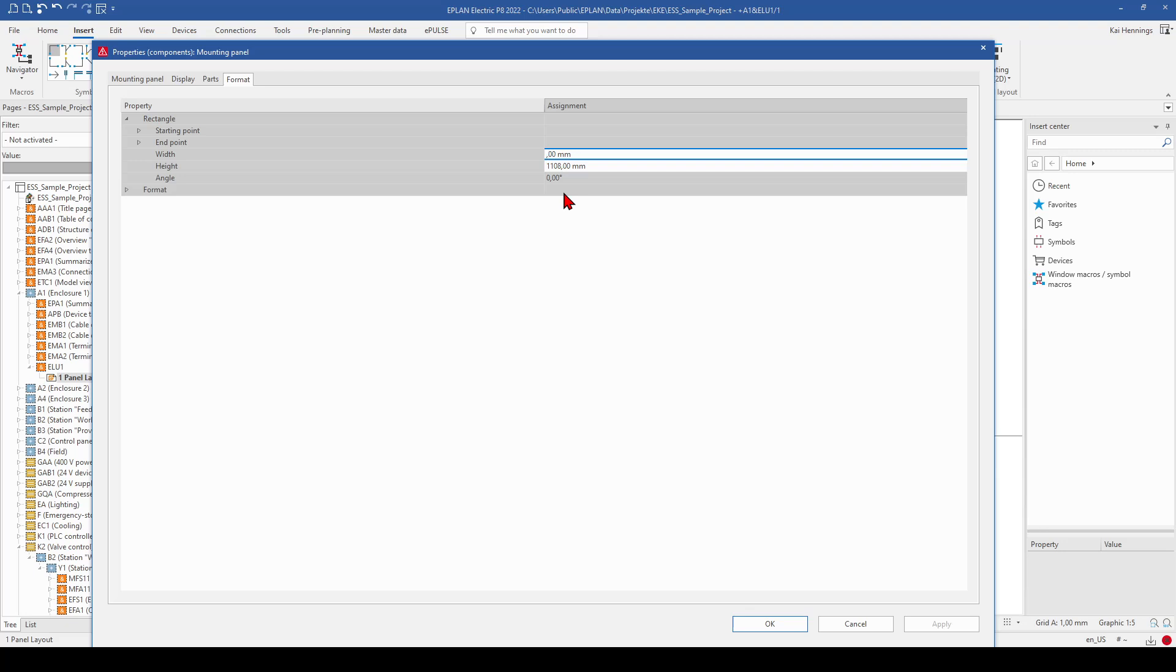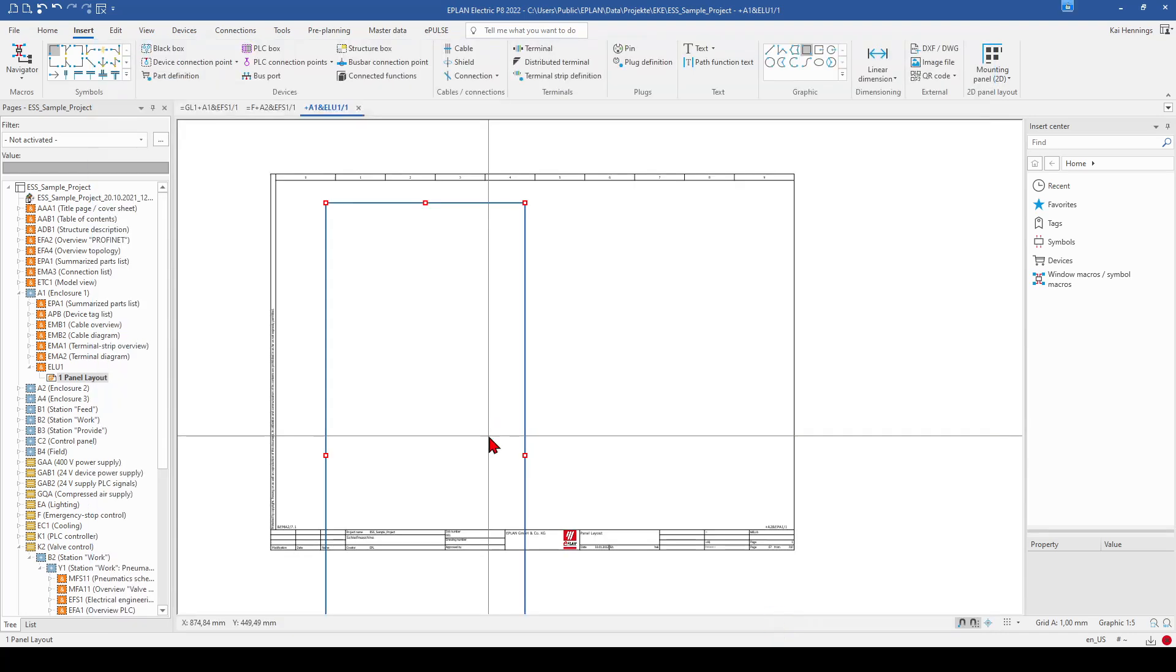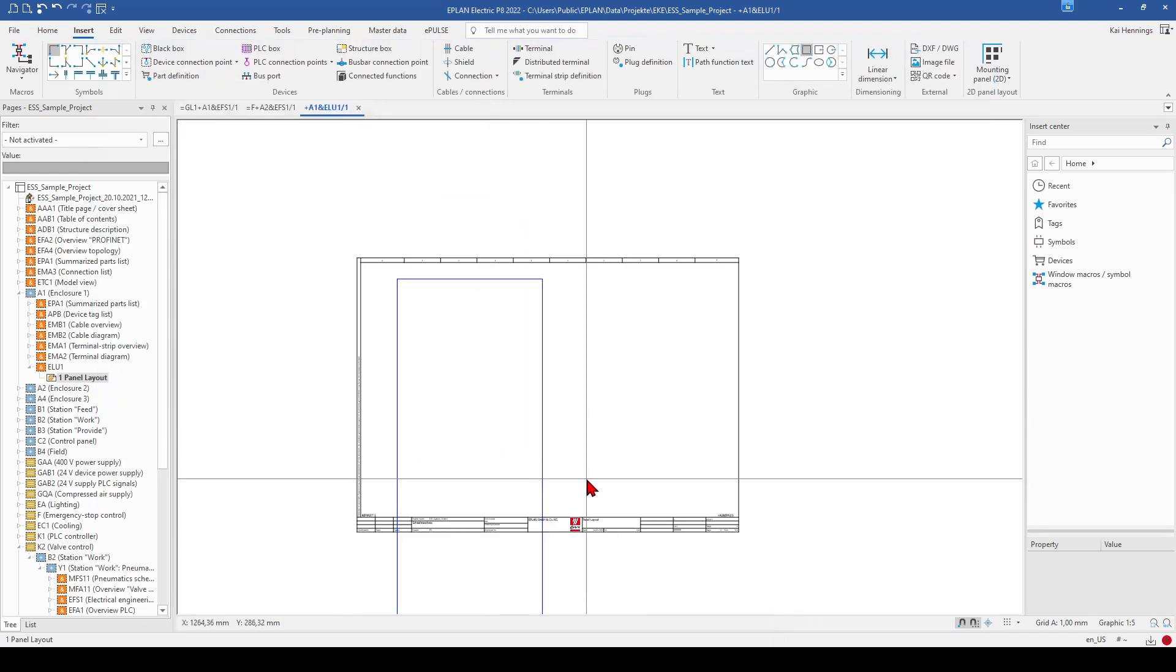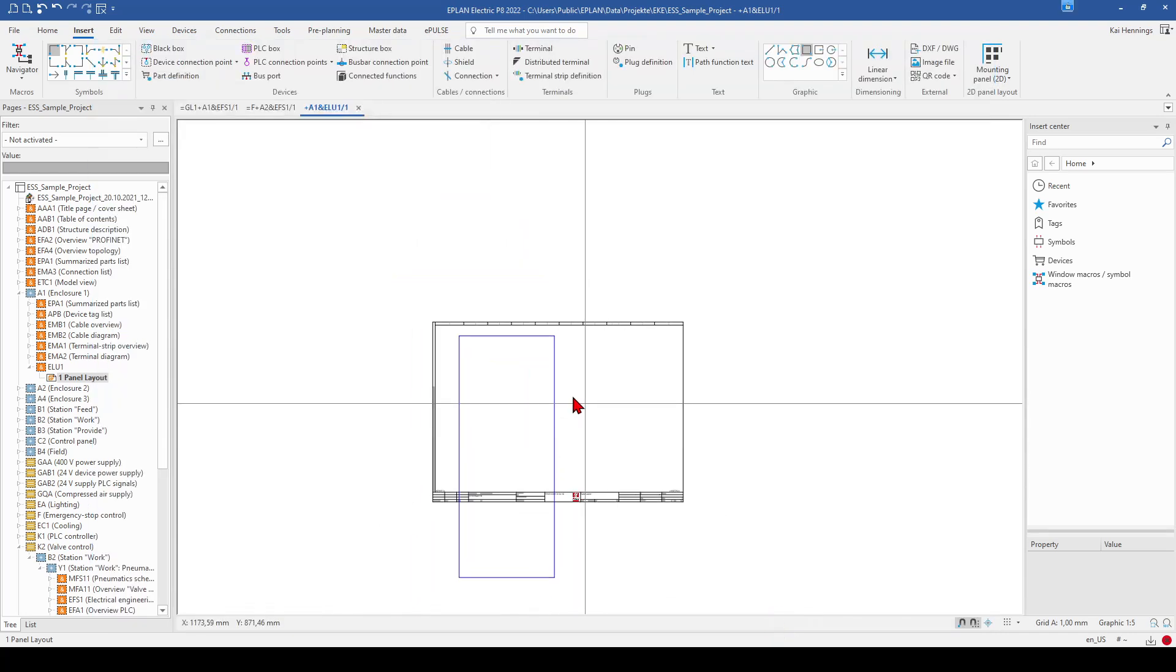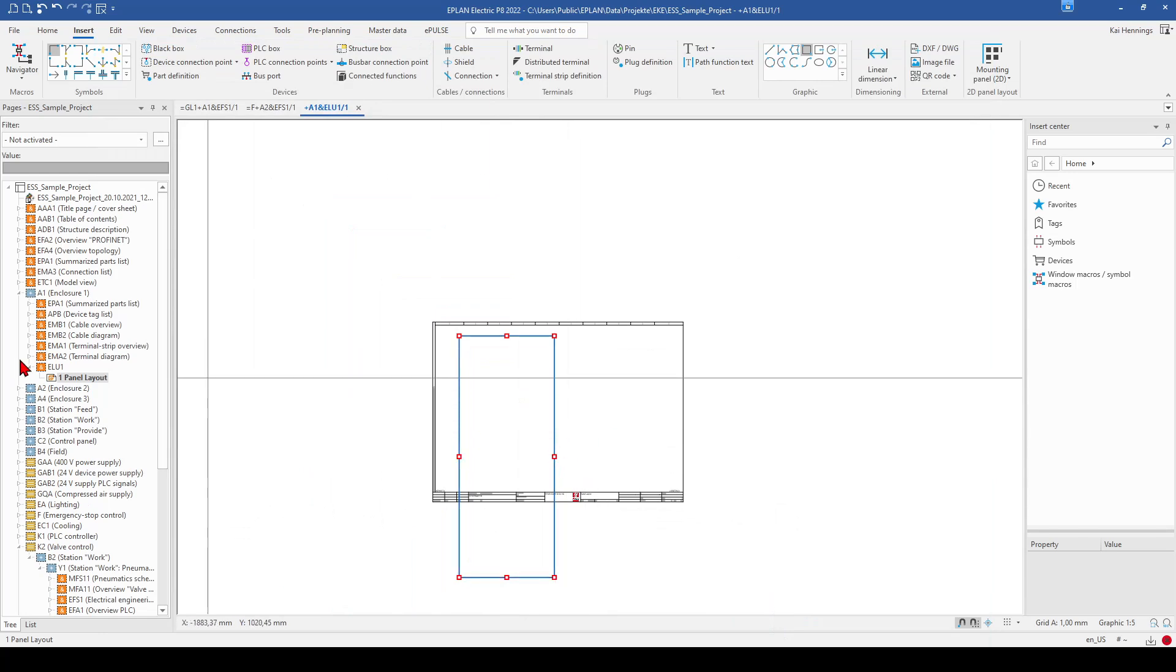So if you know the exact size of your mounting plate, you can fill out these data. For example, we say it's 799 and 1,900.